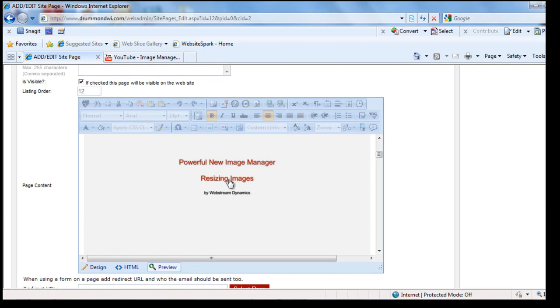Isn't that cool? Exclusive to Webstream CMS. Keep watching.